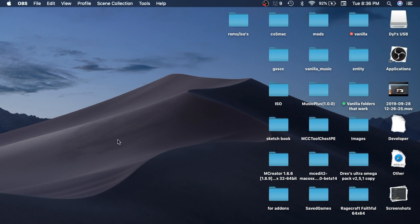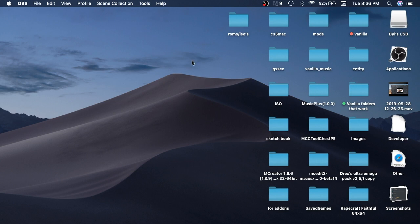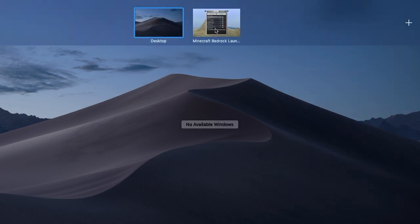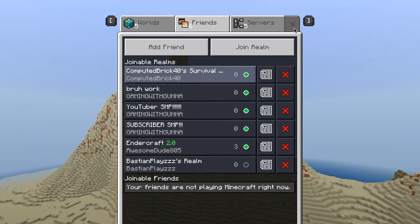What is up guys D-rex here back for a brand new video. In today's video I will be showing you guys how you, yes you, can get a Minecraft texture pack on Minecraft Mac OS edition.